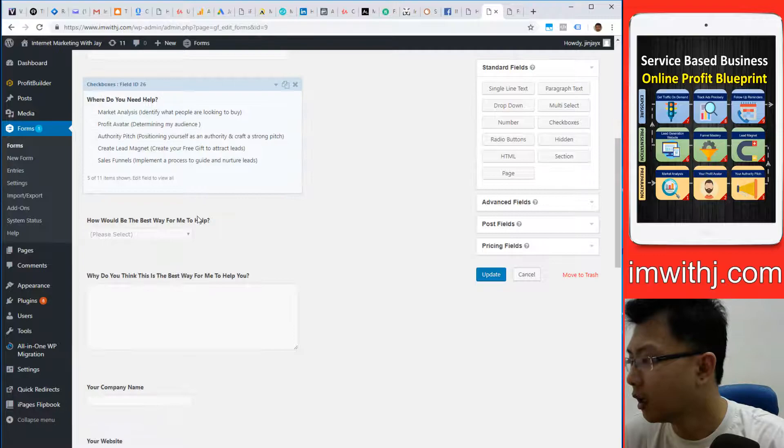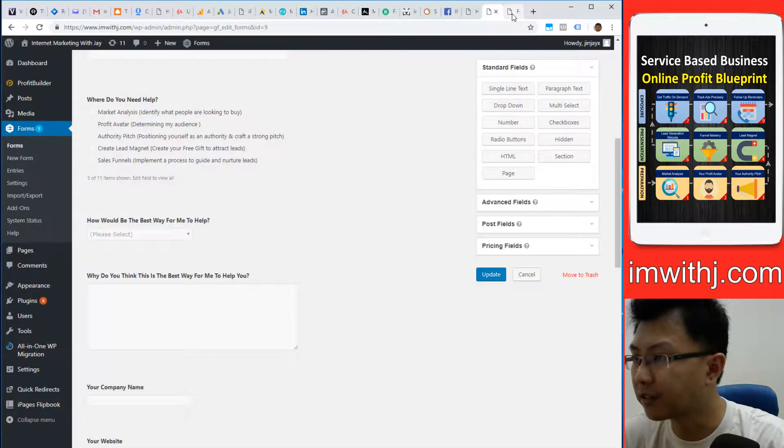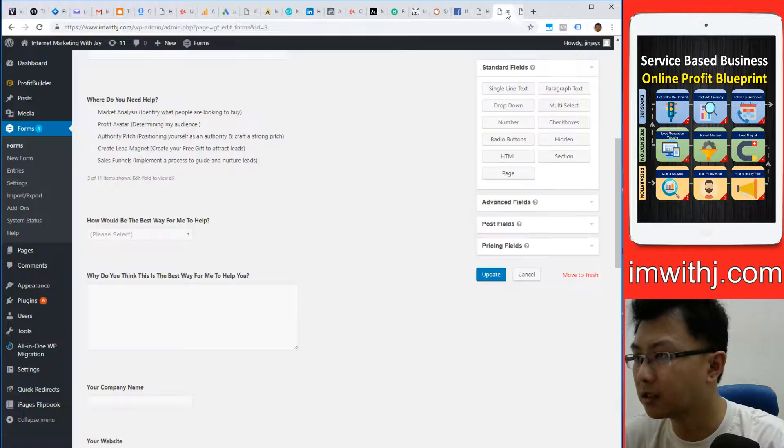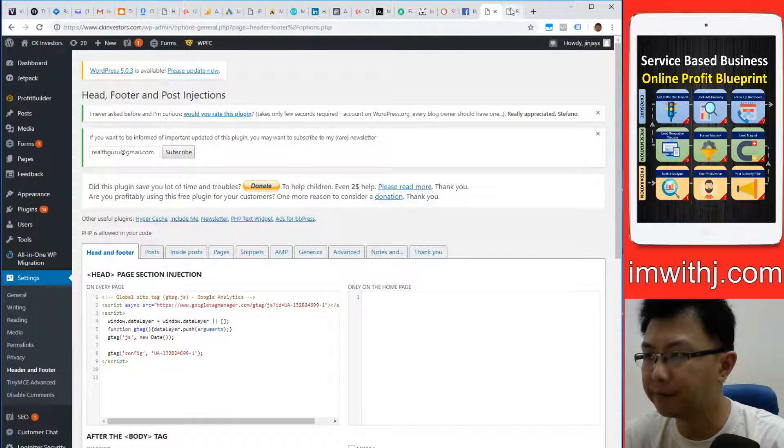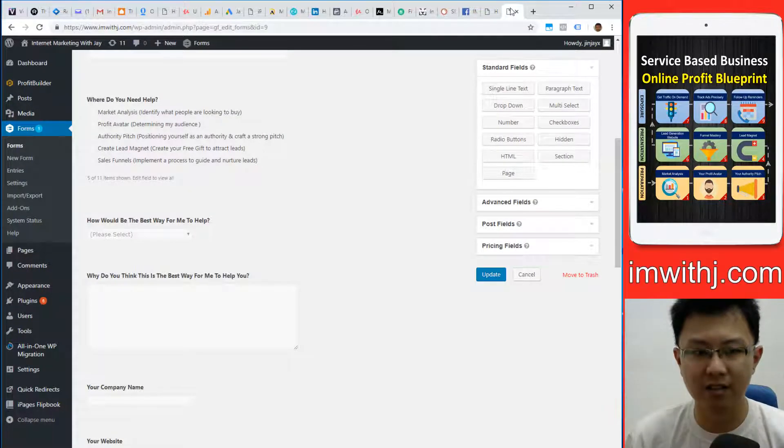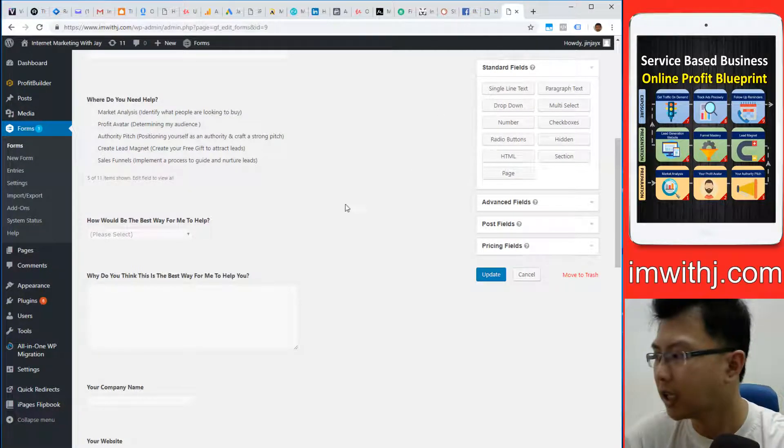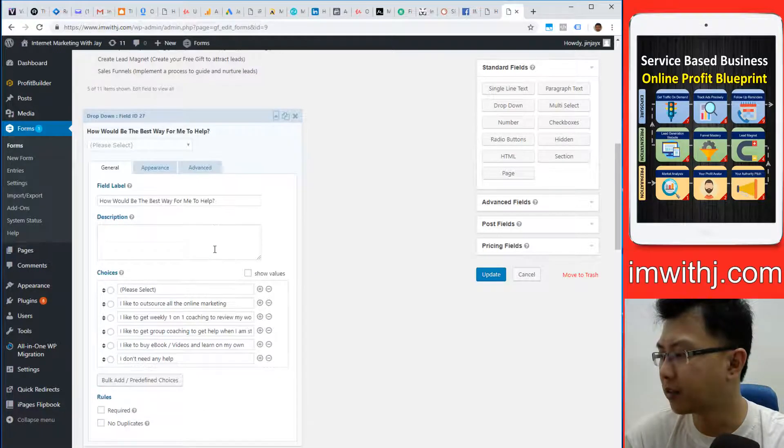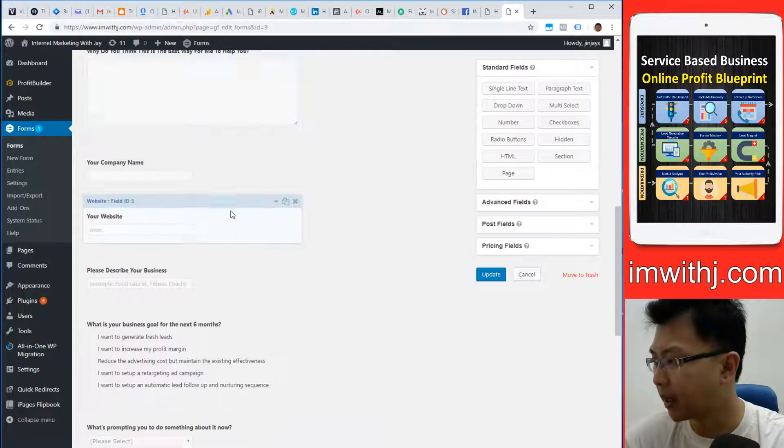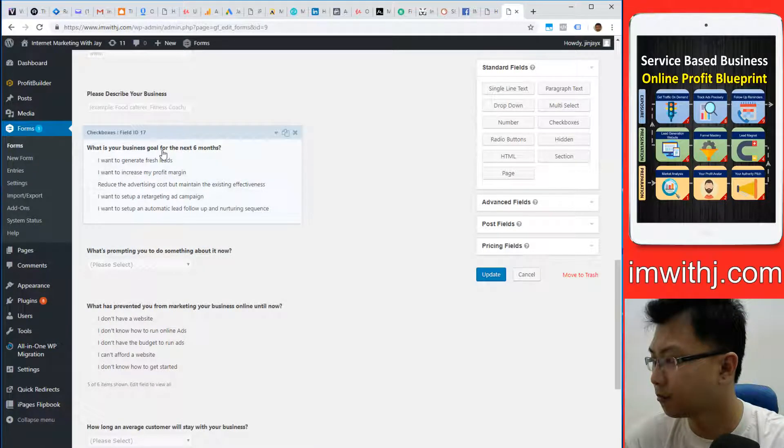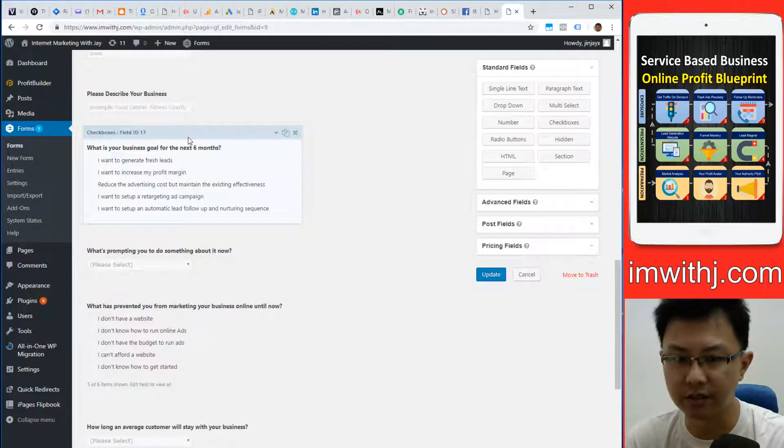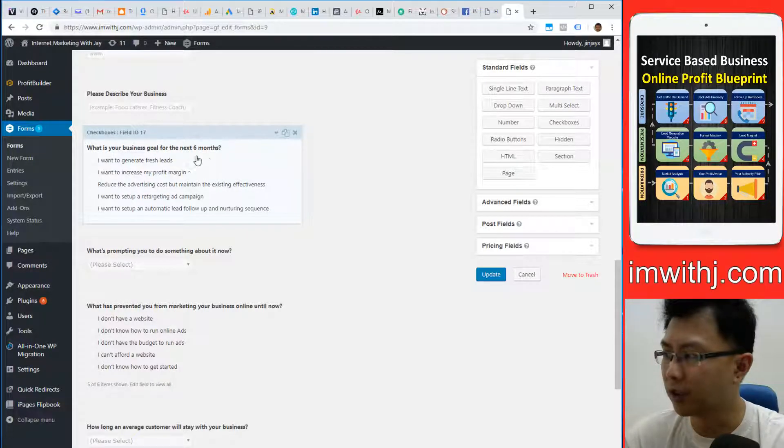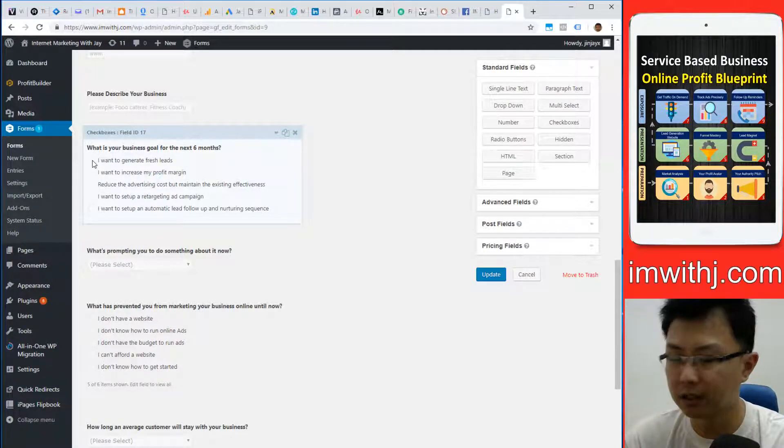The next thing is you can do some—I mean this form is smart. You can make it think in a way. For example, anybody who picks this—this is a very bad example. Let's just say this example: what is your business goal for the next six months?